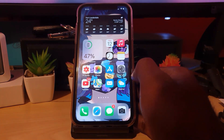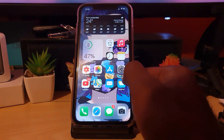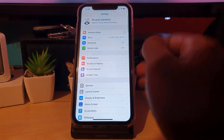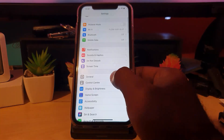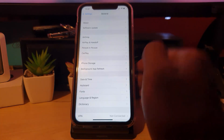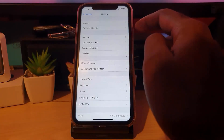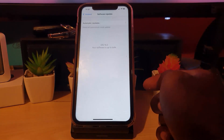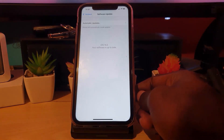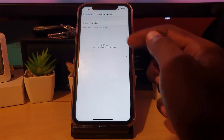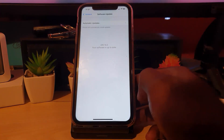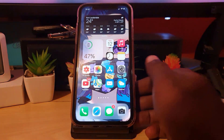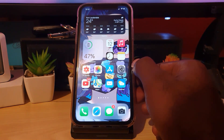First of all, let me show you how to make sure you're on the latest update. Go ahead and go to your Settings, then go down to General, and in General go to Software Update. Your device will check for the latest update. As you can see, I'm already on iOS 14.2, so once you're on that version or higher, you're gonna exit.